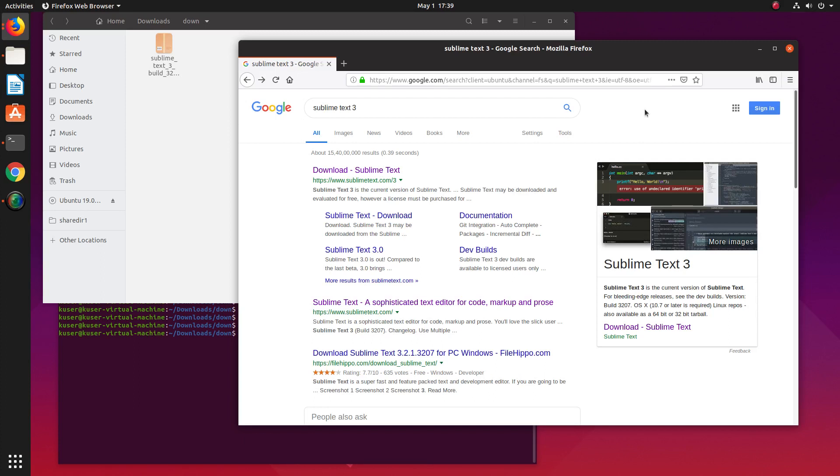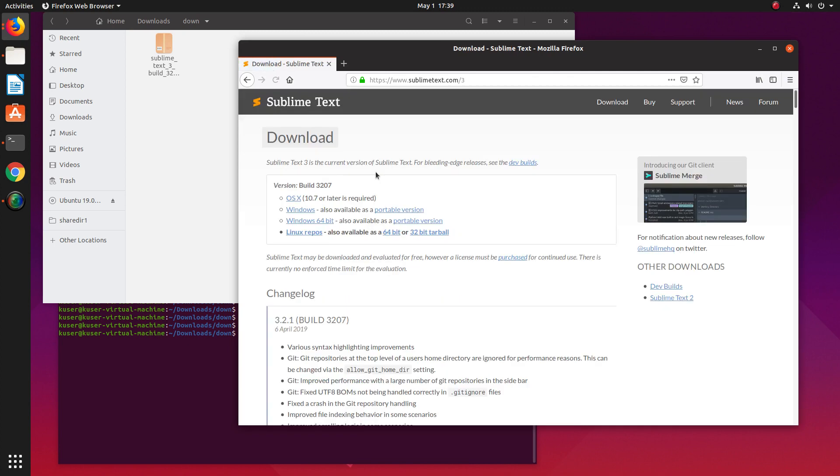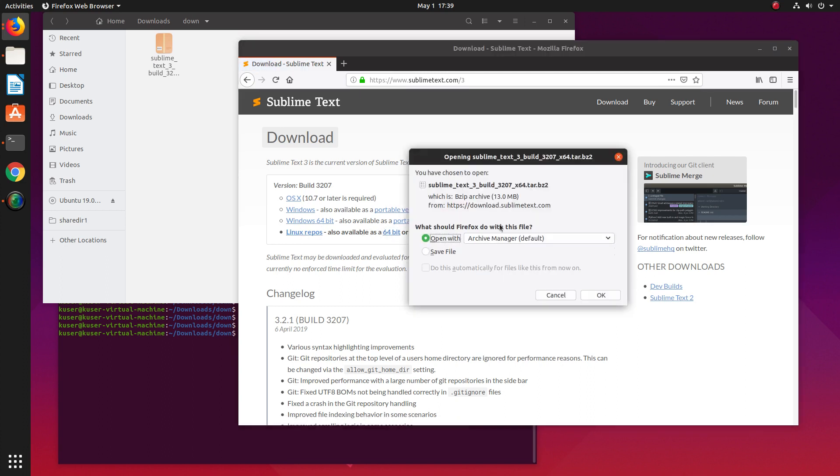Hi friends, this video shows how to download and install Sublime Text 3 in Ubuntu. Go to sublimetext.com/3 and click on Linux Repo 64-bit, then download the file.